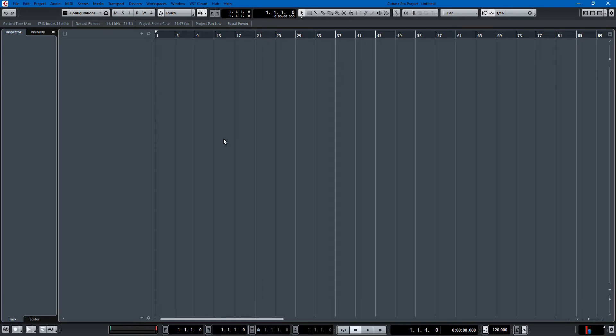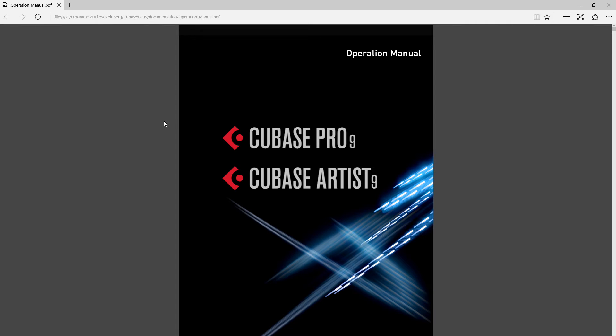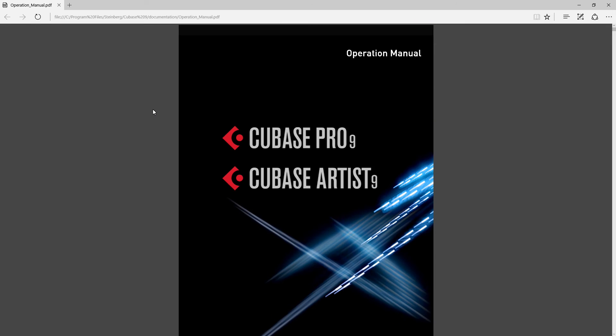When you're working in Cubase and you run into a problem, you just hit F1 and the manual comes up. As you can see it's 1,344 pages of information about how to use Cubase. Steinberg is a German company and I don't know if this is prejudiced to say, but the Germans are really good at writing software documentation.